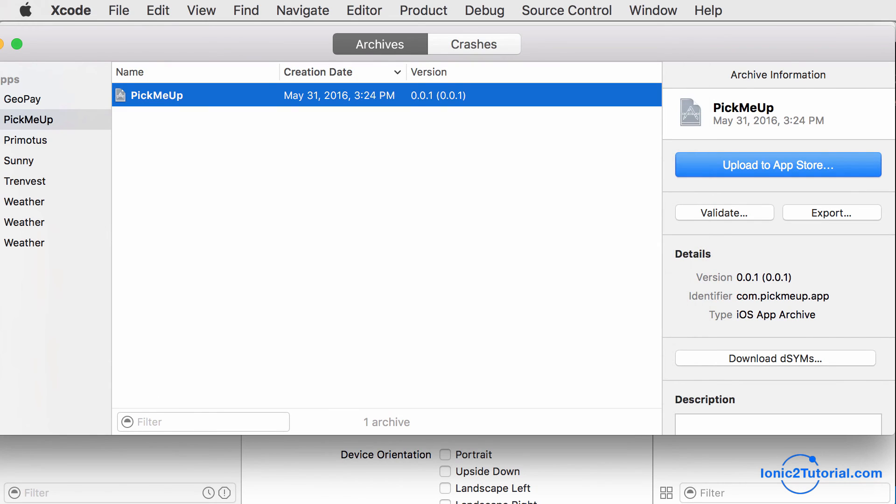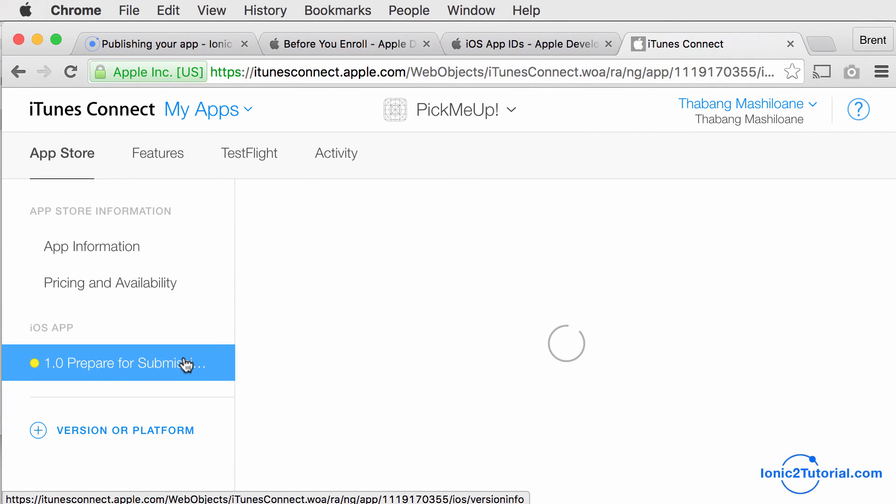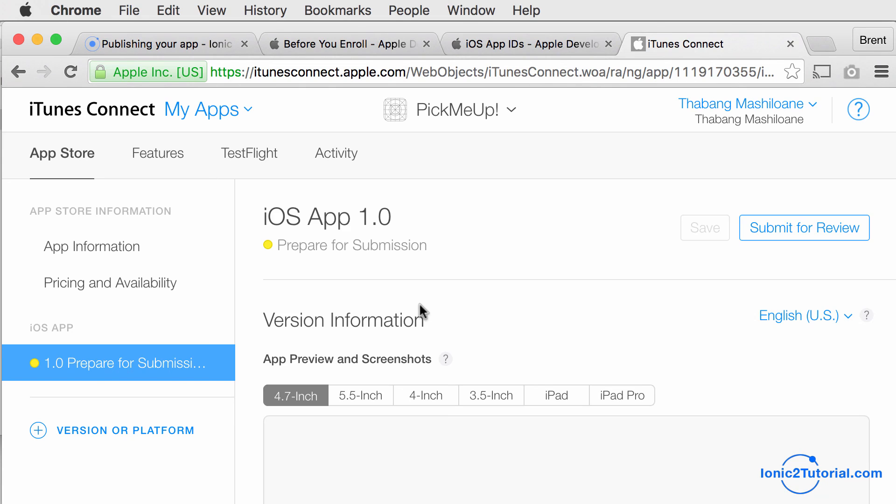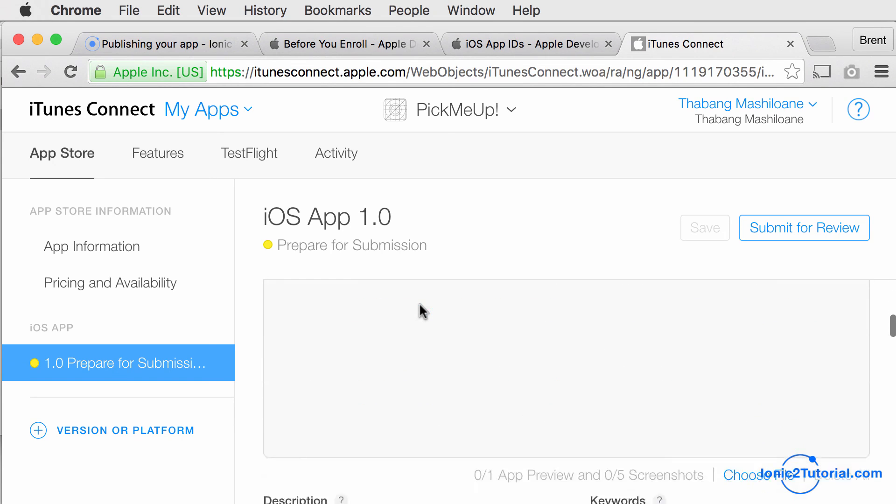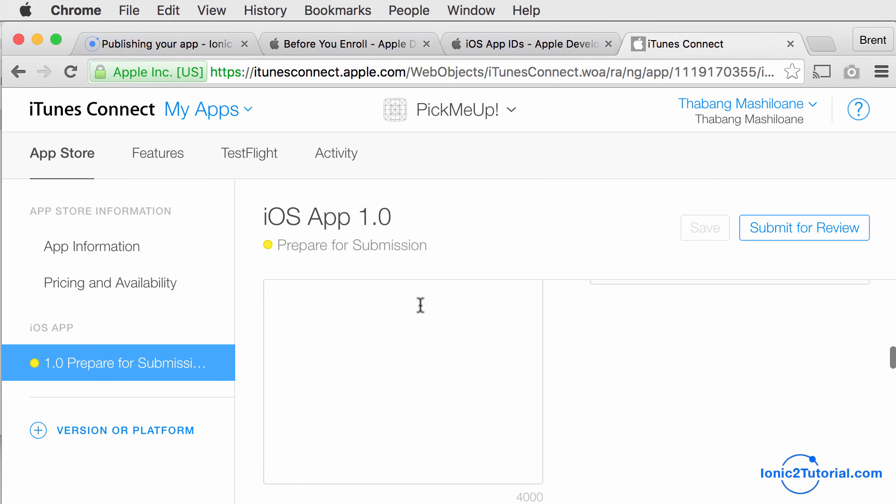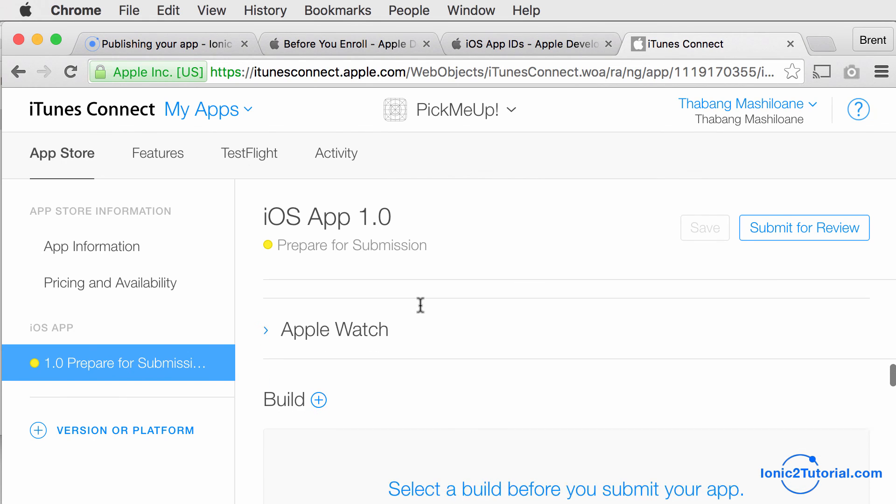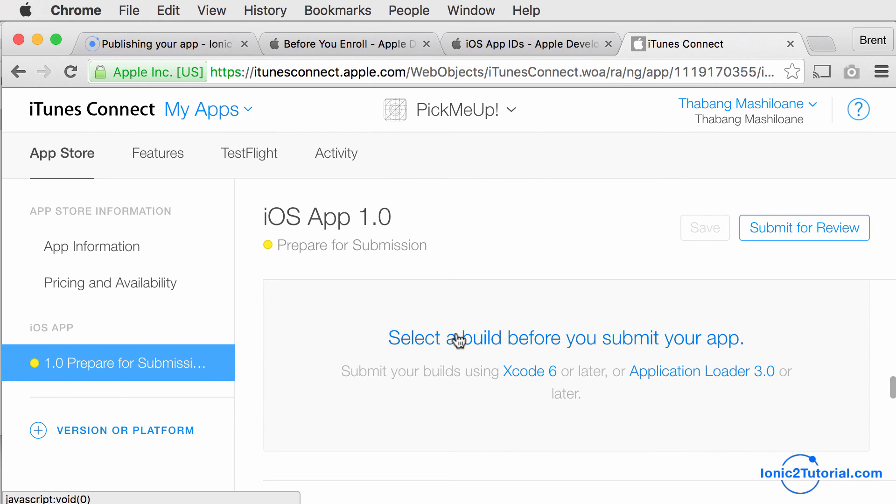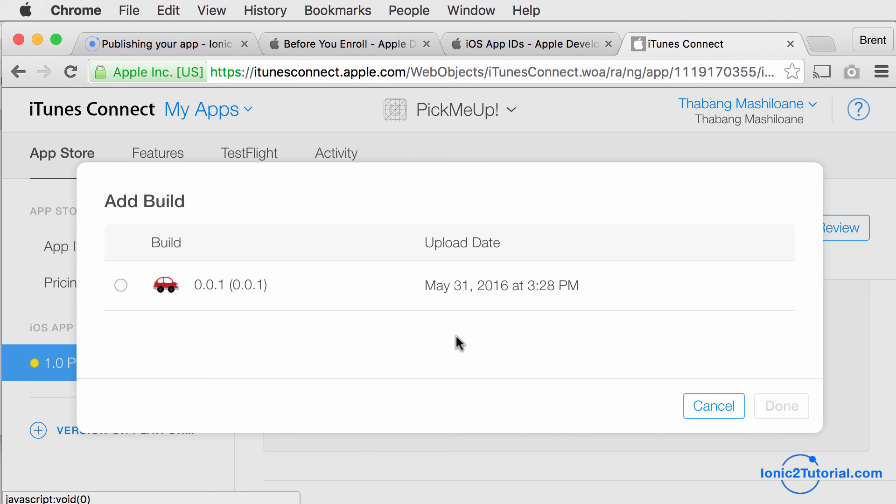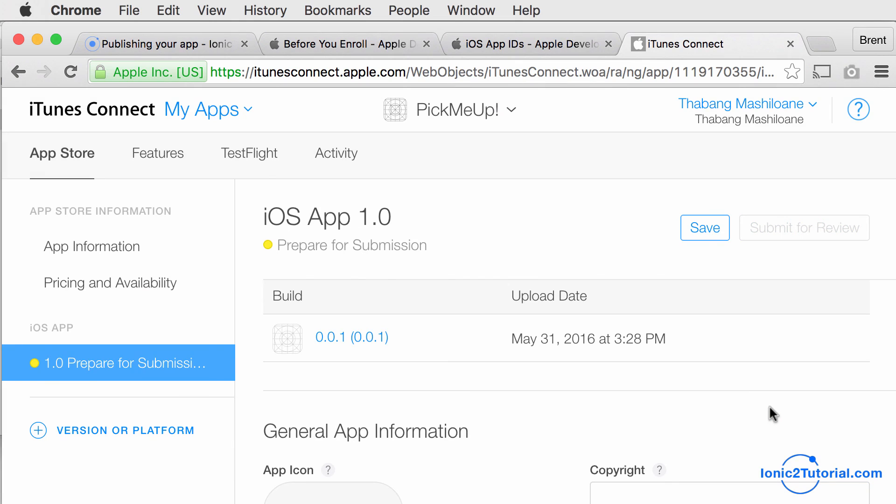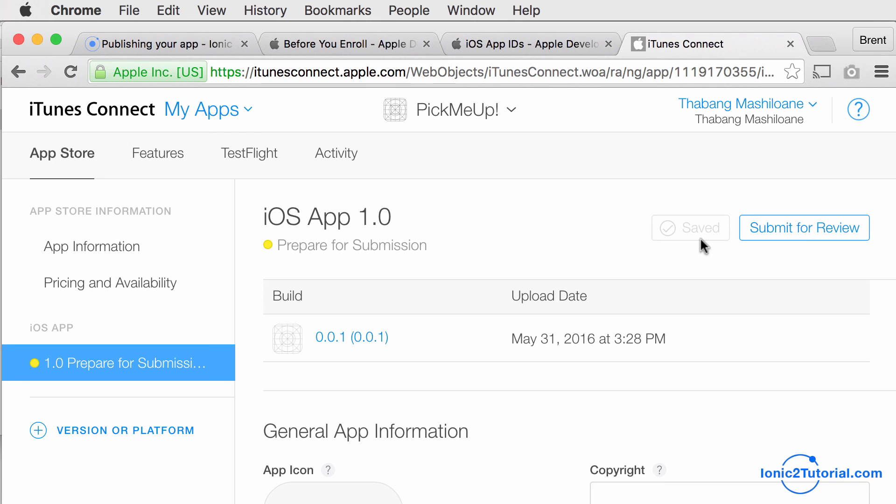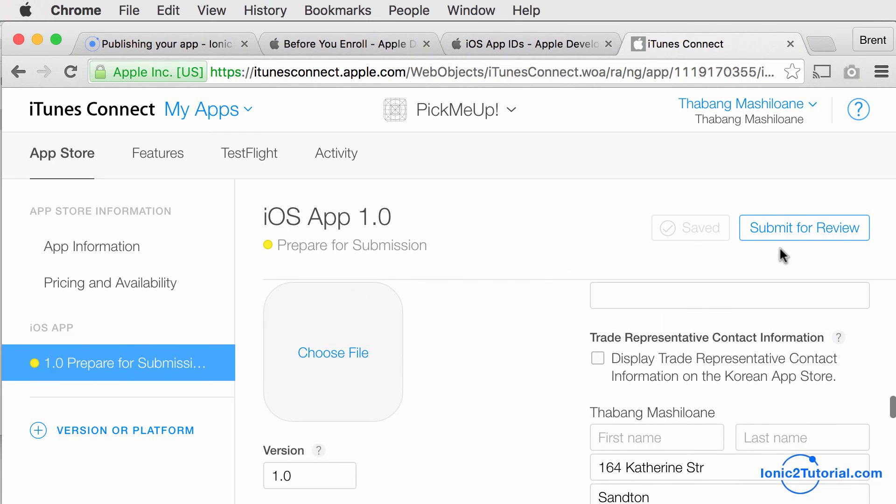Now if I return to iTunes Connect, I should see the build that I just uploaded, which I can select to submit to the App Store. But first I need to fill out all the app information that Apple requires.